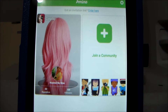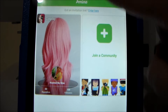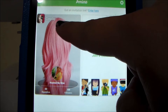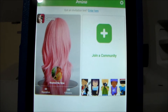At least for the Kindle, the Cosplay Amino app itself is not available. You have to download the general Amino app, and then specifically search for the cosplay community to join.